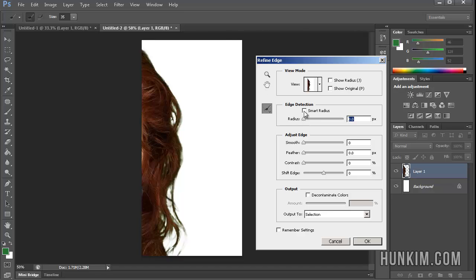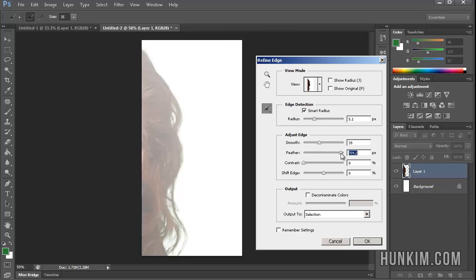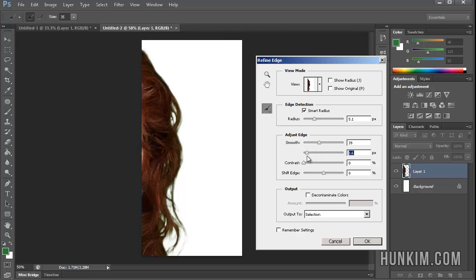When I choose Refine Edge, I'll just choose the Smart Radius and I will try adjusting these amounts just to see what kind of interesting effect it's going to have on this here. If I change the smoothing settings, it might make it look a little bit better. The feathering settings, you can see that too big of a feather is not appropriate, but this might help depending on how much you decide to use or not use.